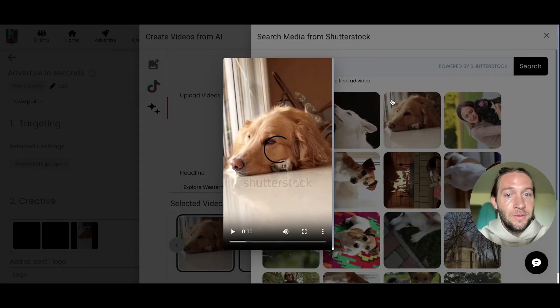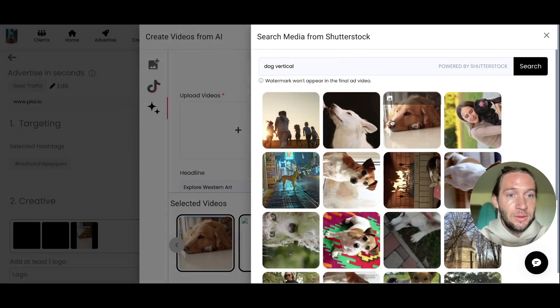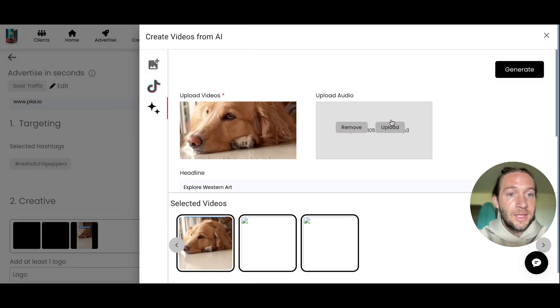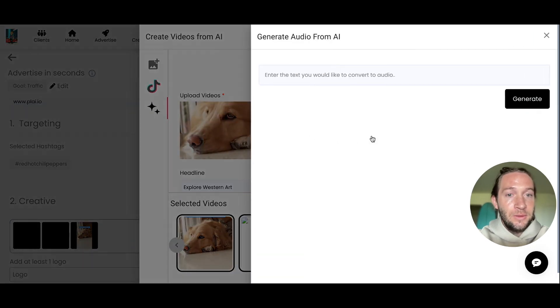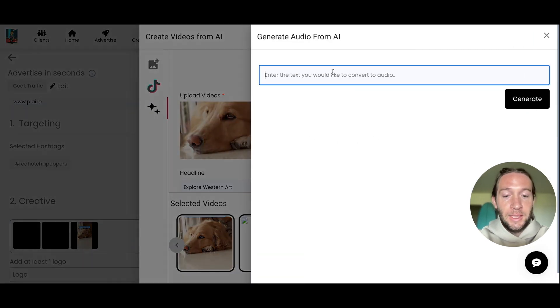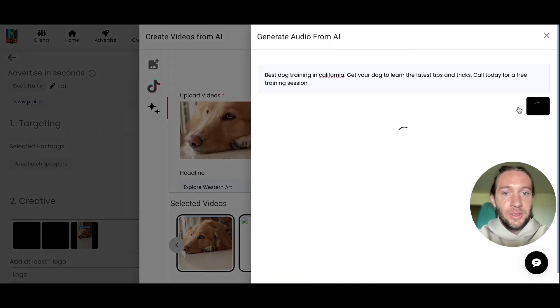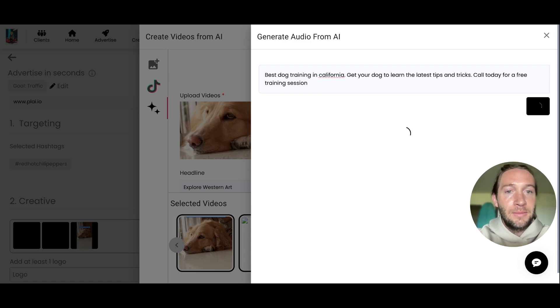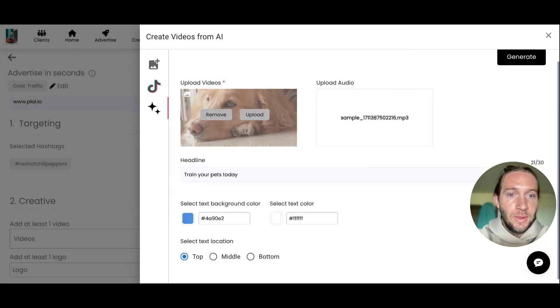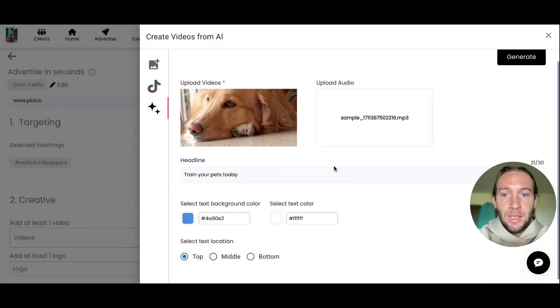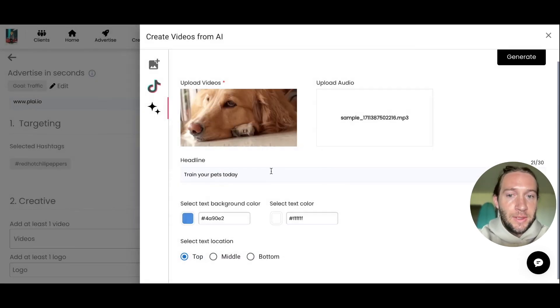We can preview this one. This is vertical. We'll select this one. We're going to generate audio for this too. We can do something like 'Call today for a free training session.' Just tap Generate, then select this. Here's where you can add your headline.